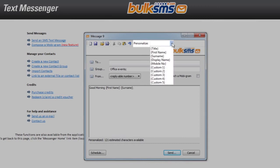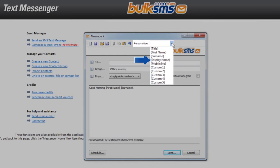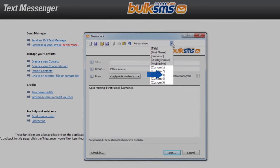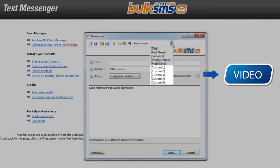The predefined custom fields are title, first name, surname, display name, and mobile number. You can see how to rename the five extra custom fields by watching this video.